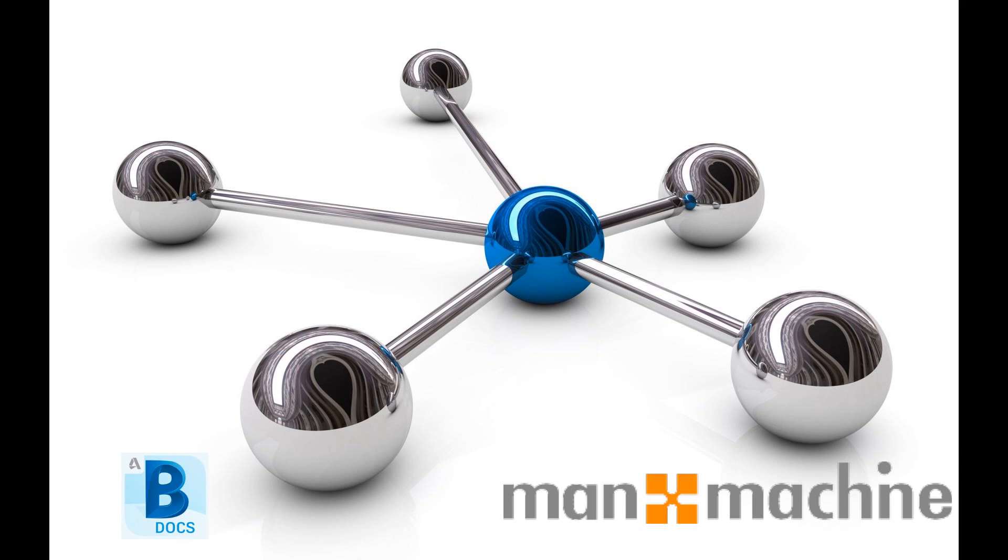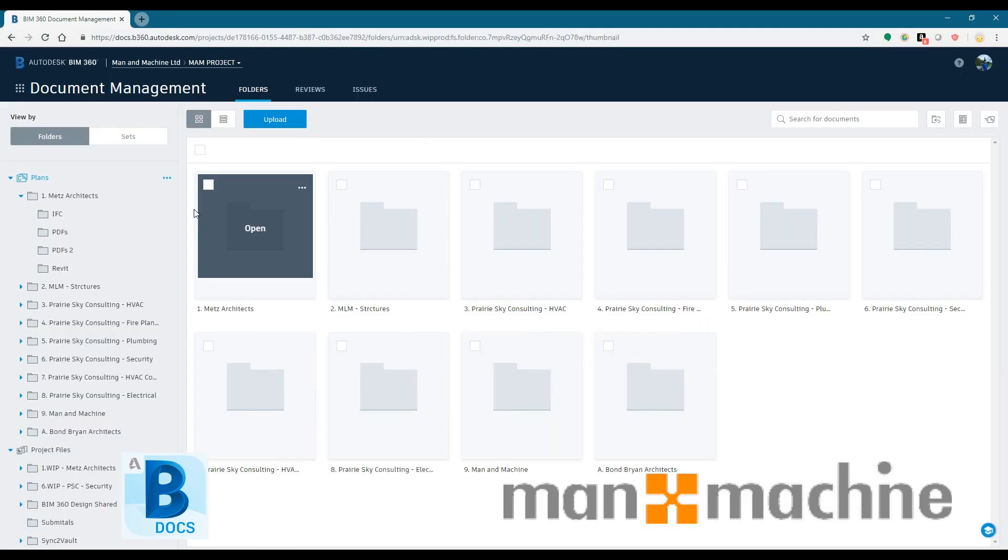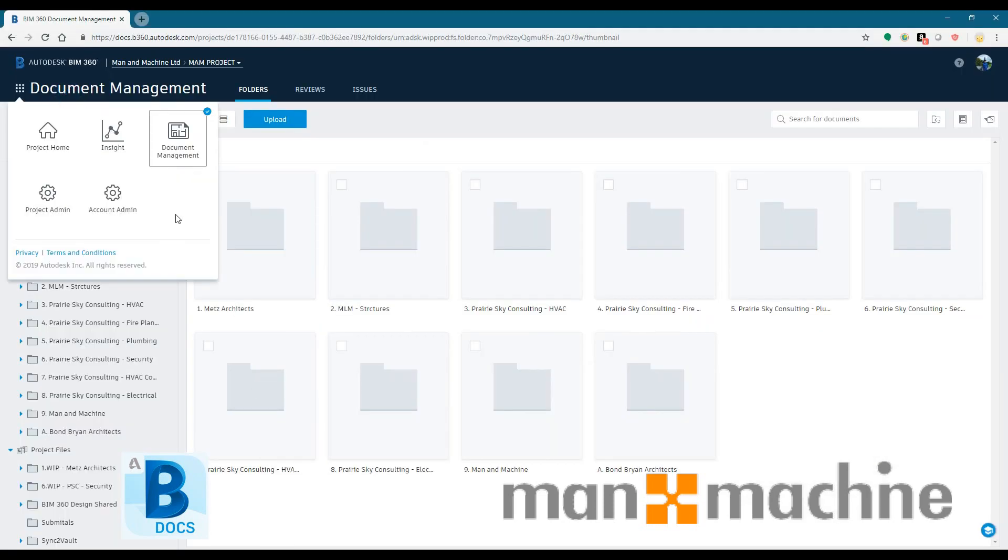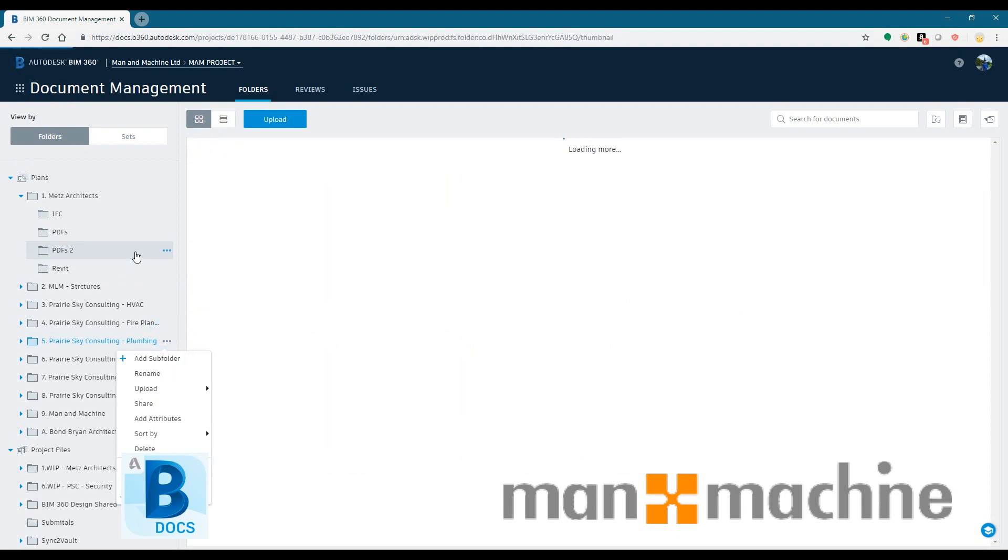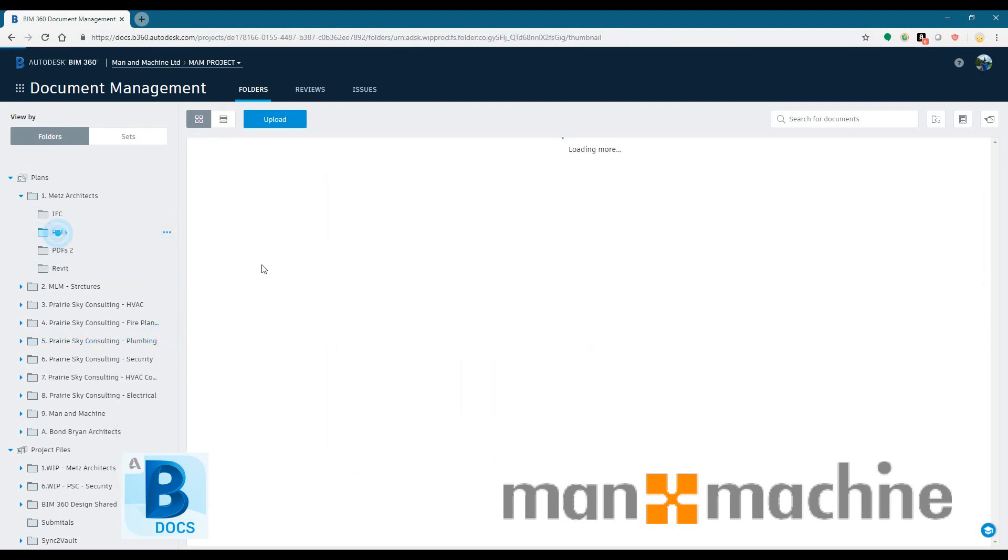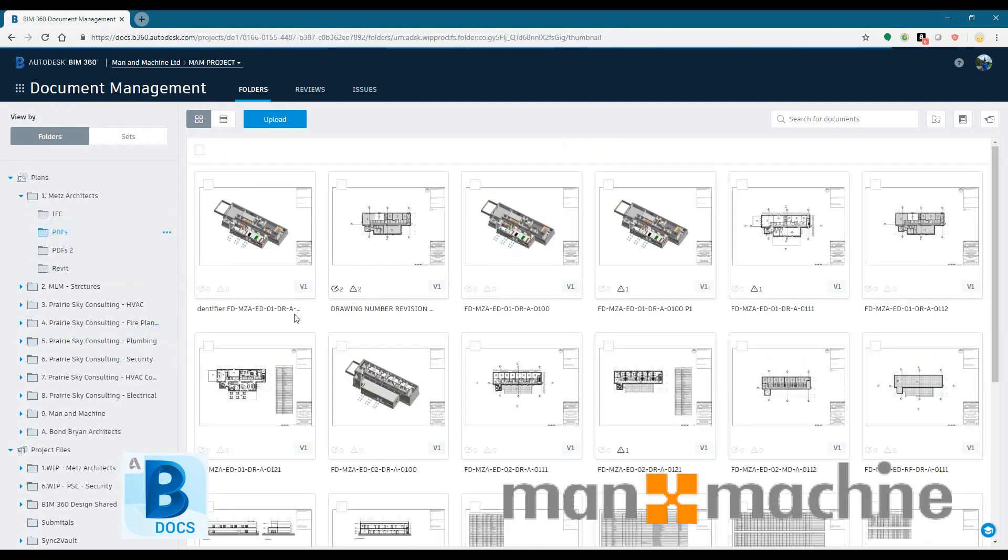So BIM 360 Docs is a document management system designed to centralize information on construction projects. If you look at it from the aspect of BIM, you could classify it as a common data environment or a CDE.